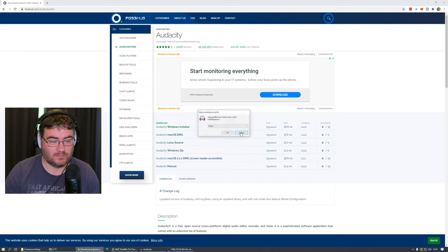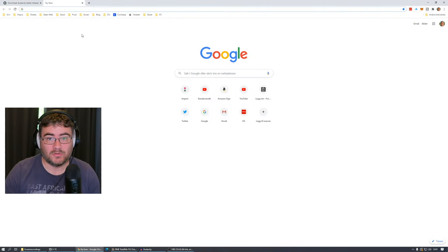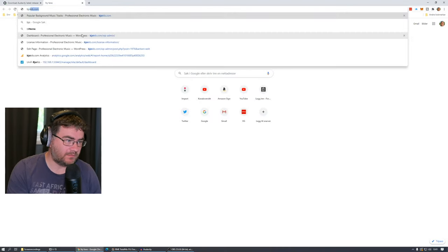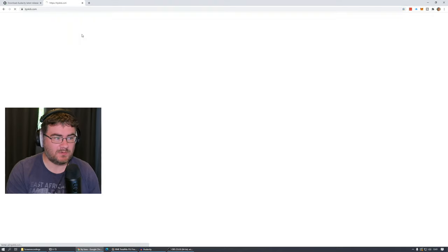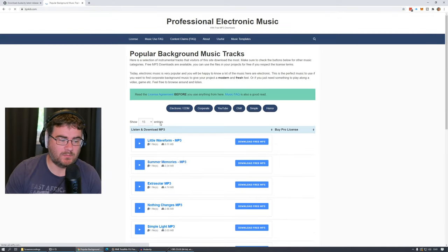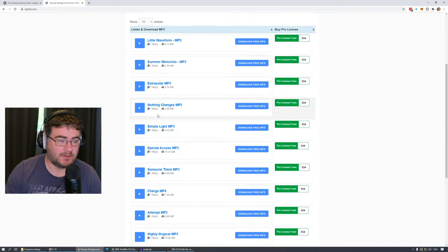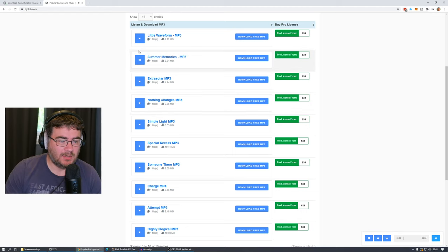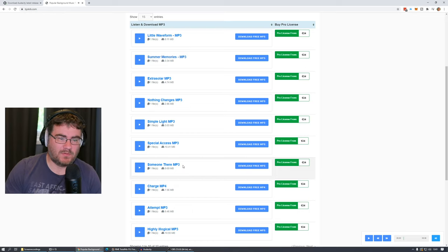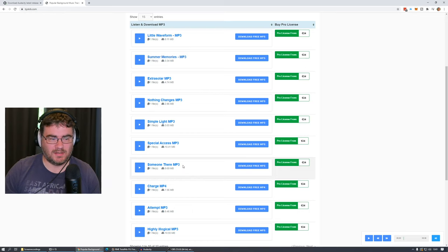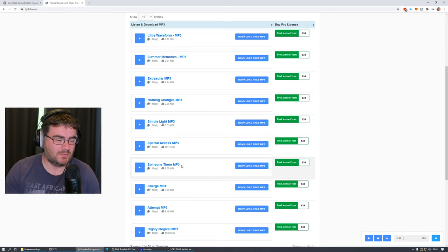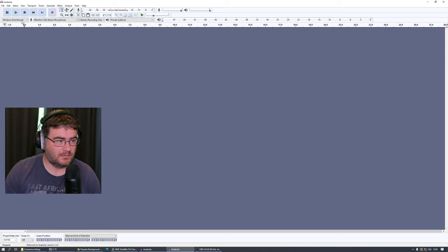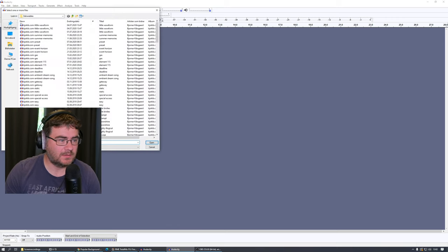And now we need to find an audio file to edit. Hmm, where can we find that? Maybe we can go to biokeep.com where we have music we can use for background music in our video and we just find a file here and download it. But maybe you don't want the entire track, you want to edit it. So we open Audacity and we go to File and we go to Open.